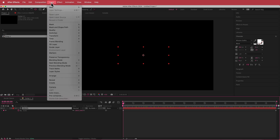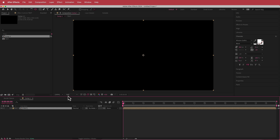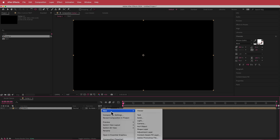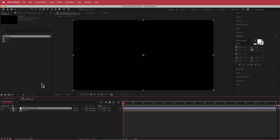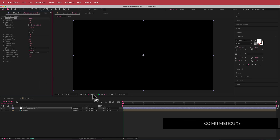Now we need to pre-compose that — I'm going to call it 'text'. Make sure you move all the attributes into that new pre-comp. Then I'm going to create a new adjustment layer and search for the effect called Mr. Mercury.